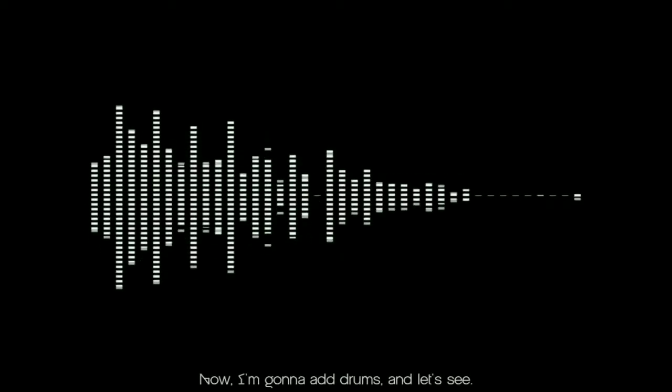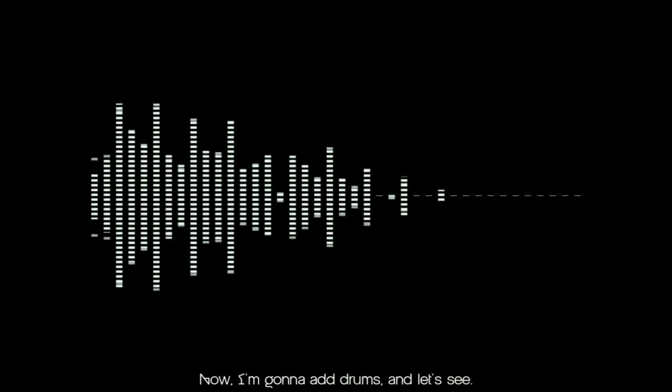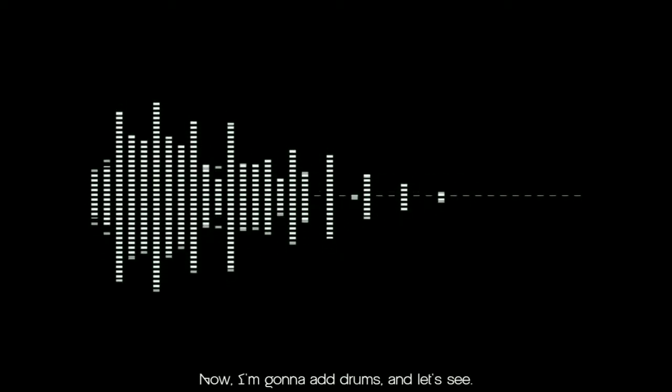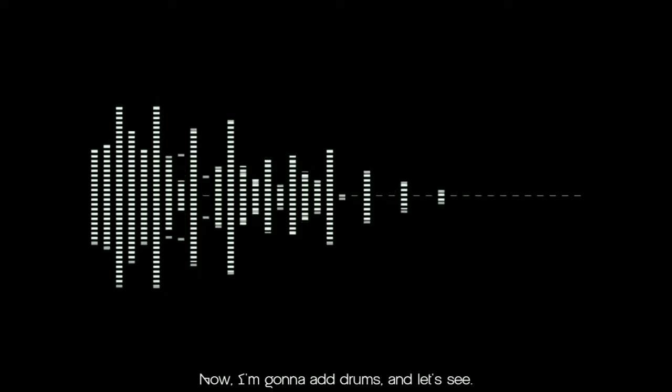And done. Now I'm gonna add drums and let's see.